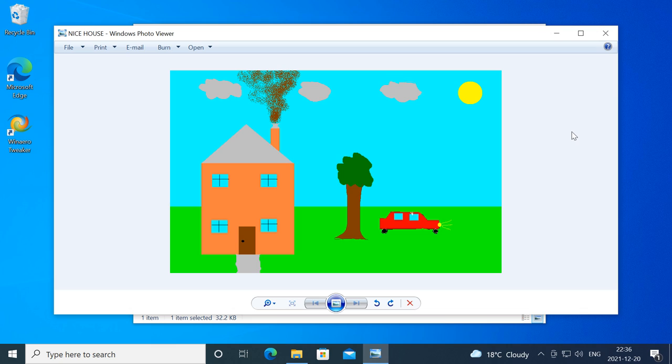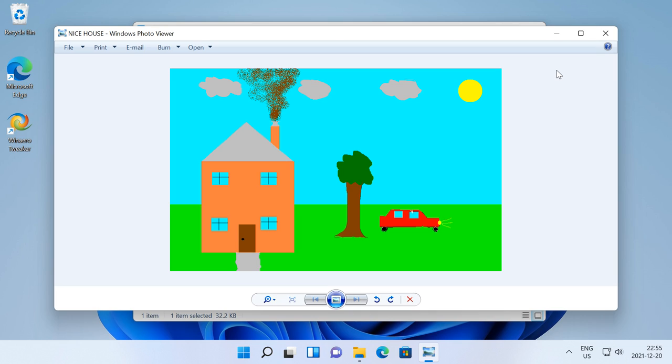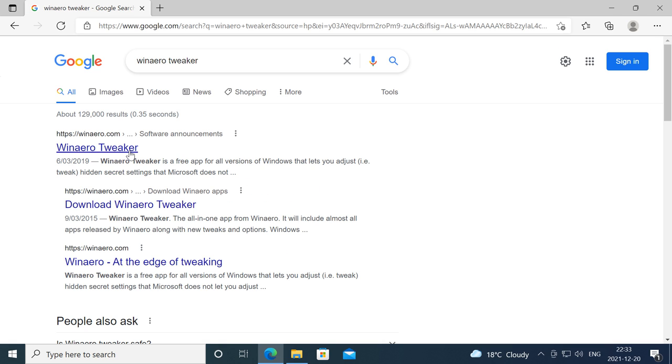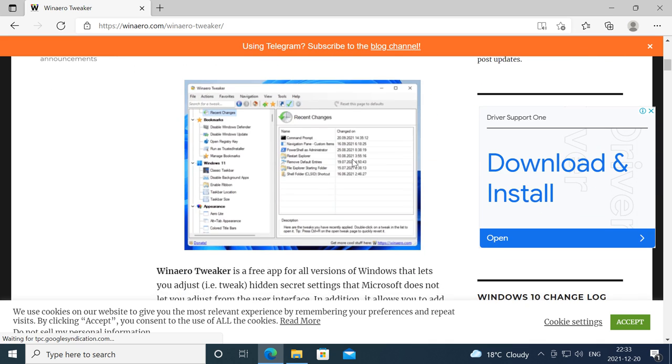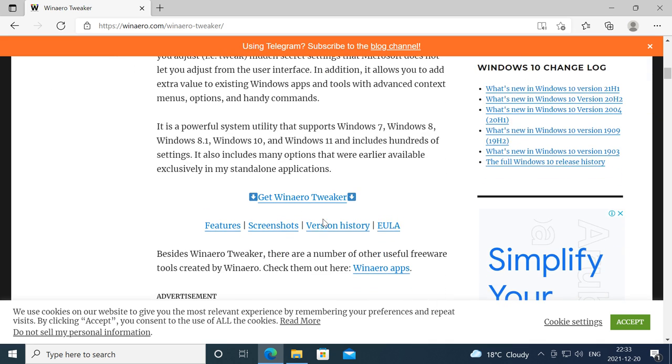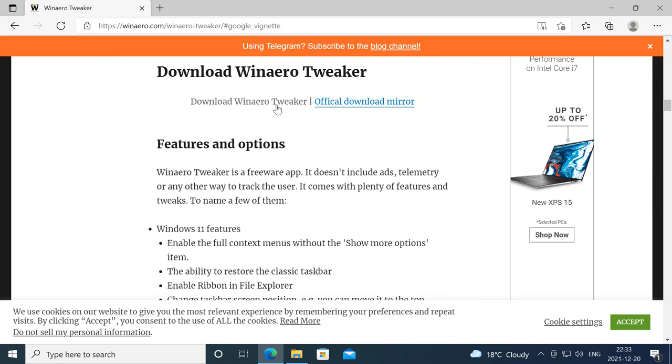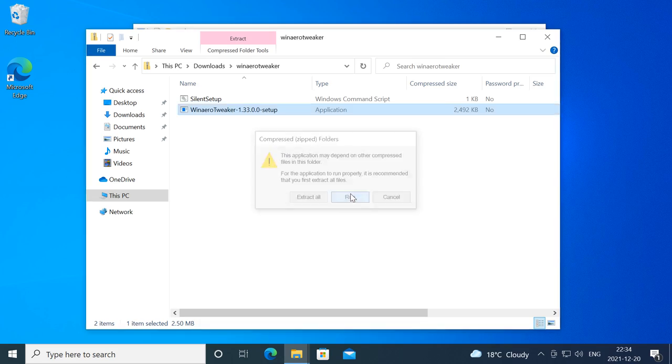In Windows 10 and 11 to get the Windows 7 Photo Viewer there are two different methods. The first method is using WinArrow Tweaker. To do this go to the WinArrow Tweaker website, link will be in the description, and download and install WinArrow Tweaker.